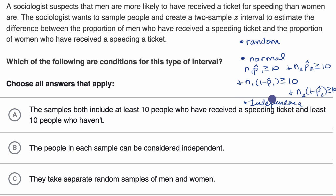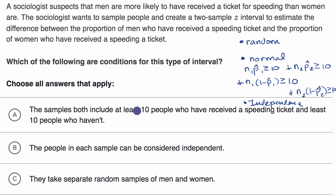We meet the independence condition if individual observations are done with replacement, or even if not done with replacement, as long as the samples are no more than 10% of the population. We're now just applying this to two samples. So, the first answer choice — both samples include at least 10 people who have received a speeding ticket and at least 10 who haven't — yes, that's correct.